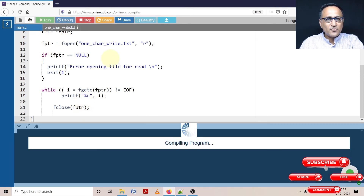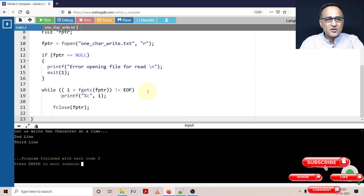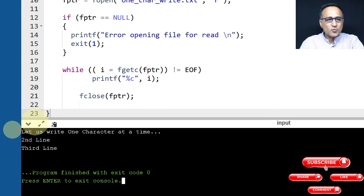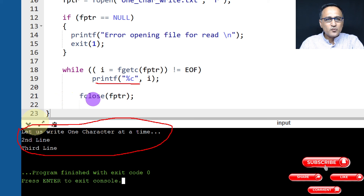So let's run this program — quite easy, you should really see the output. So here you see the output. Whatever was in that input file we had typed, that has been read using fgetc and I'm printing it using printf to your standard output, which happens to be your monitor.